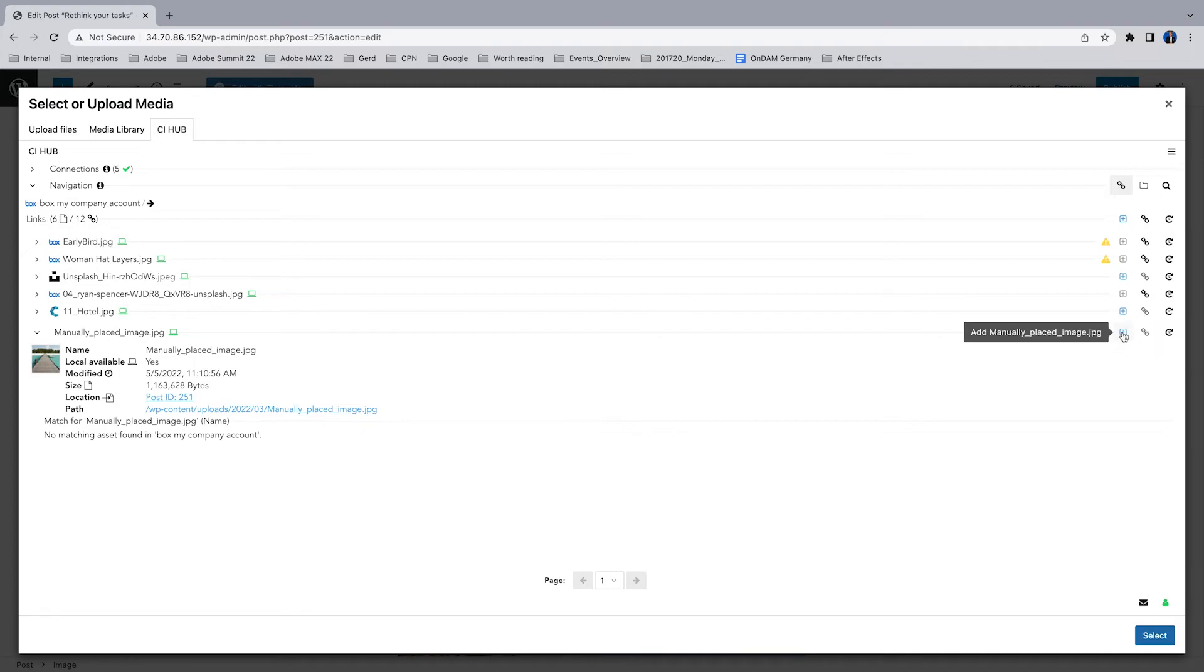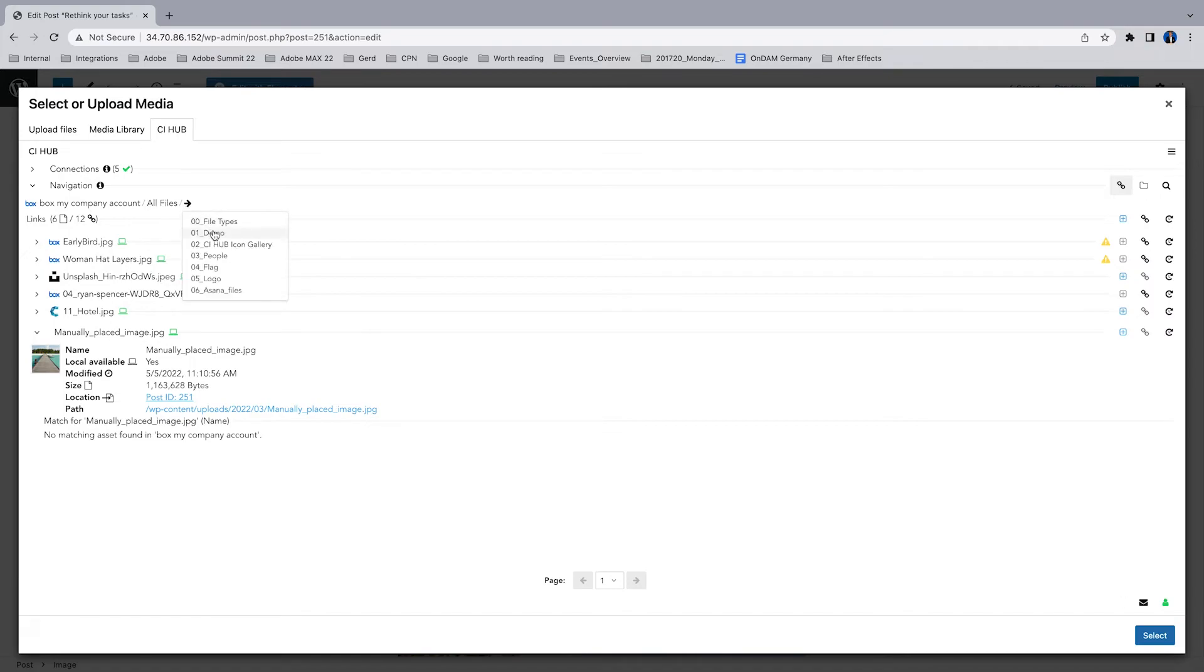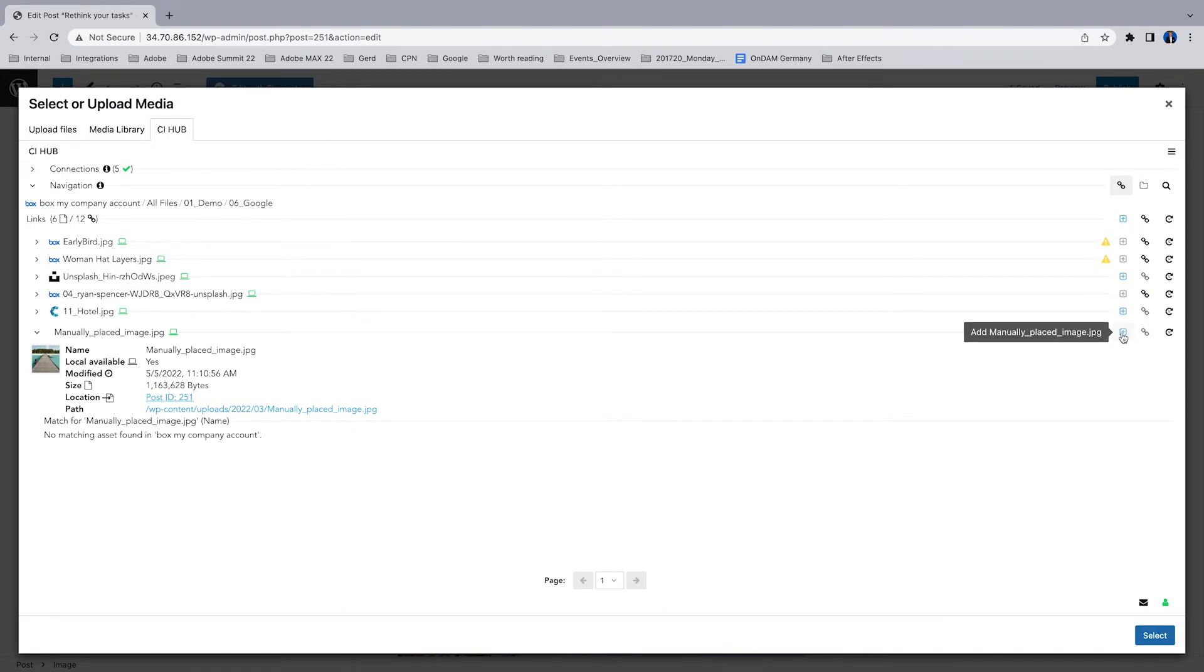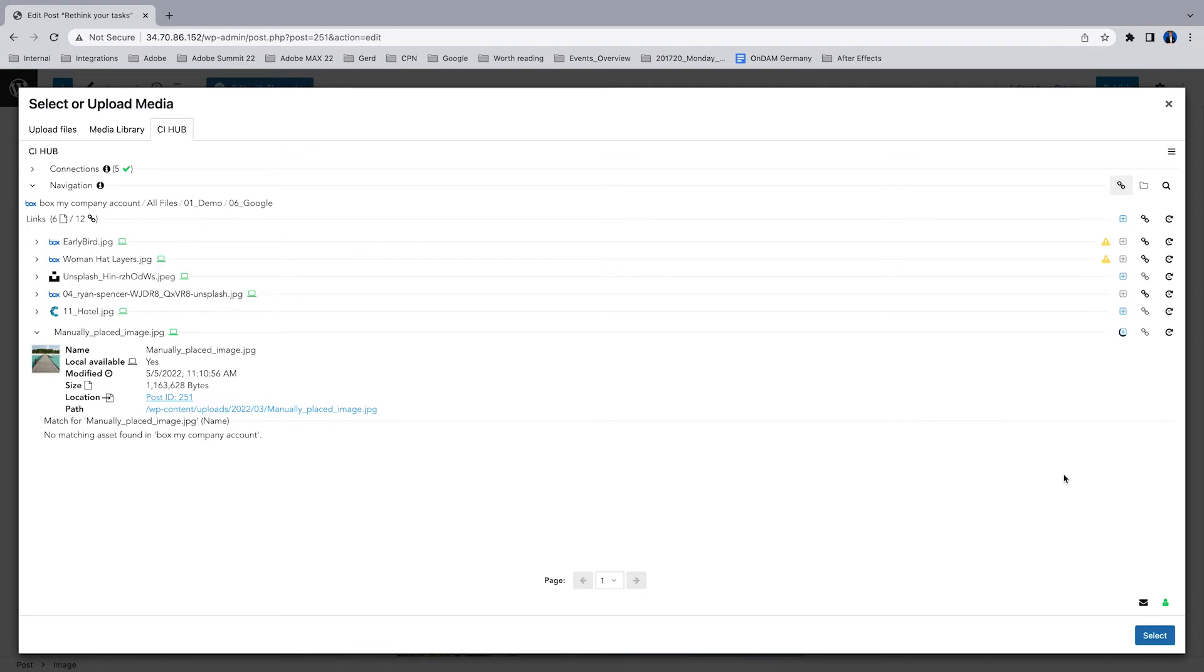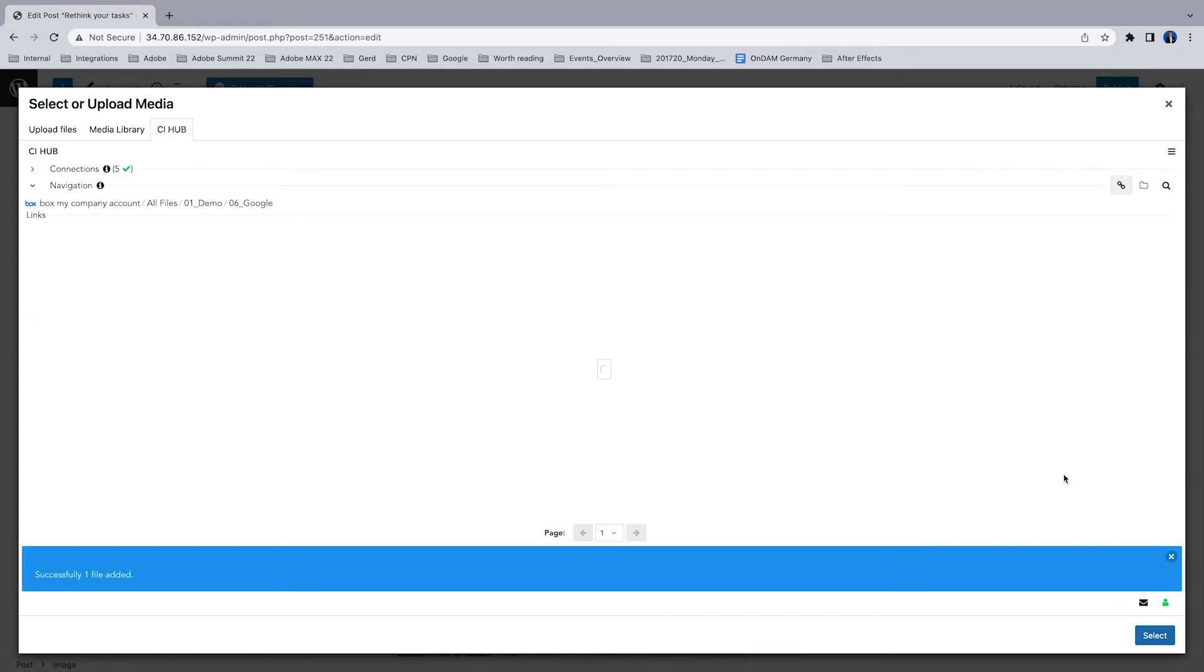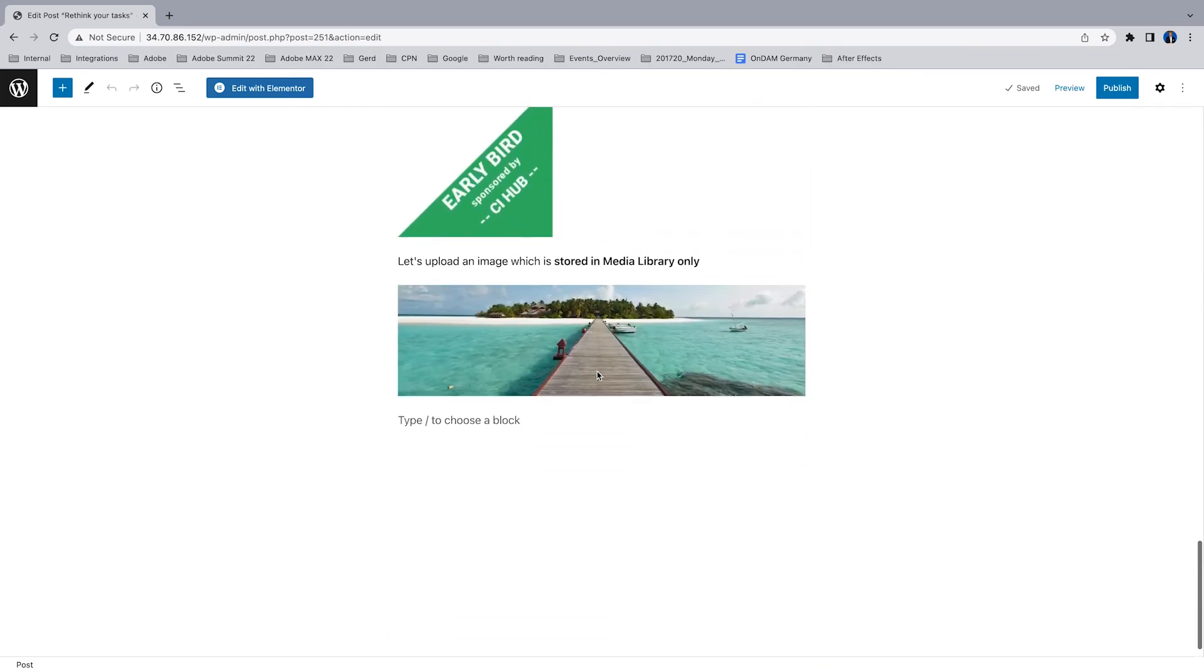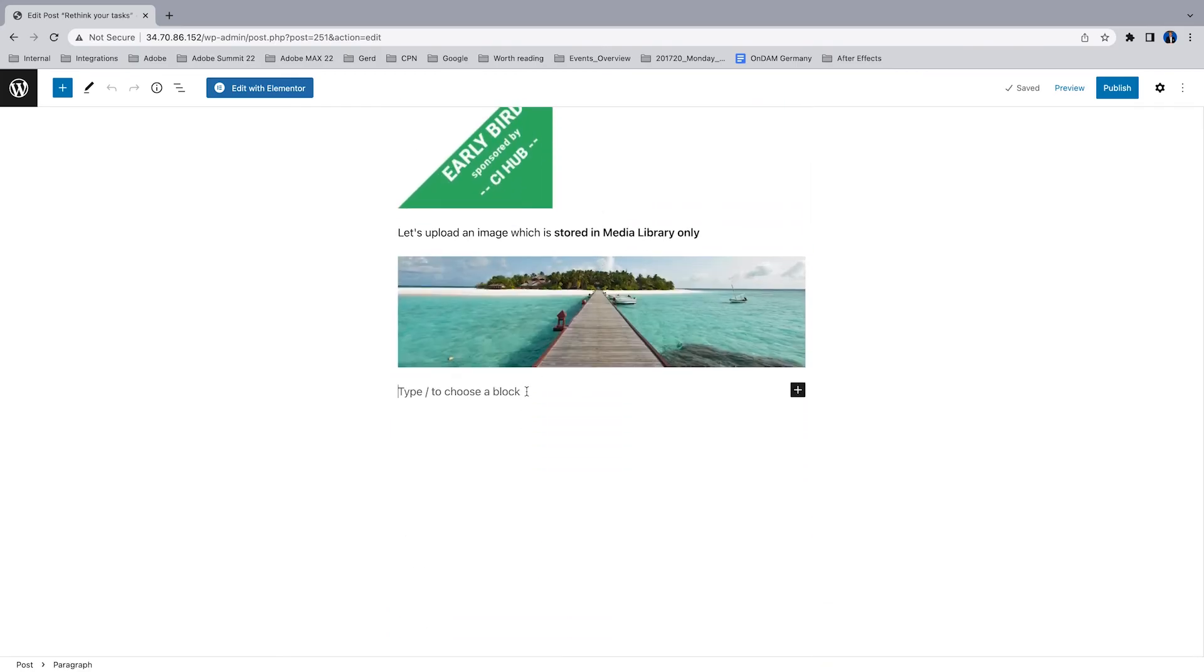This one is the one I've just placed from the media library, but I want to have that image in my source system. I'm using Box and I want to add this image which is only available in my media library to my source system. So I select the folder, click the add icon, and the file will be uploaded from WordPress directly into my Box cloud storage system without any changes in the pages.